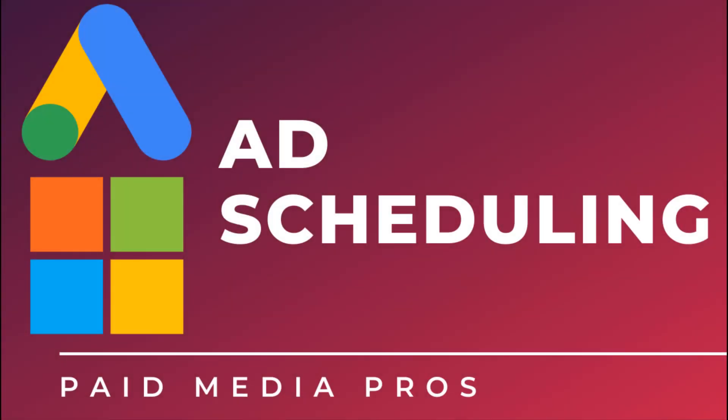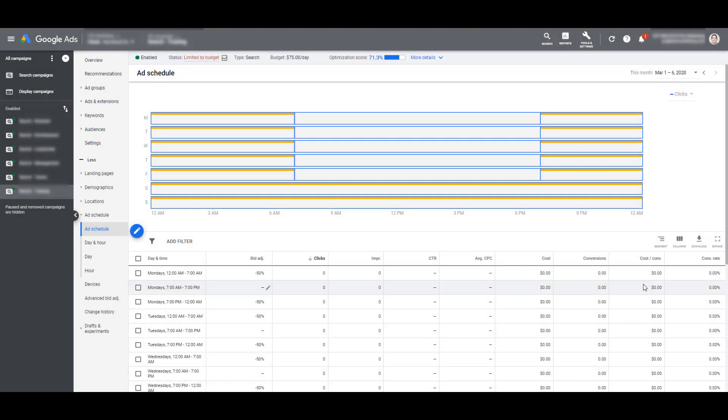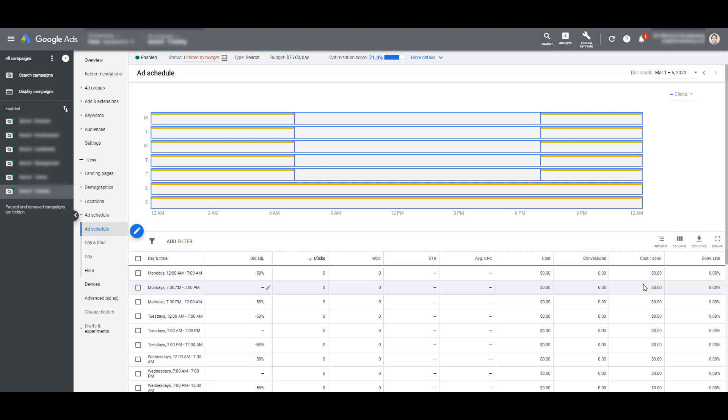The first difference I want to talk about is ad scheduling. One way users can target their ads or make bid adjustments is with ad scheduling. Advertisers can choose the time of day and day of week they would want their ads shown to users searching on Google or Bing. What advertisers may have to be careful of is making the same ad schedule adjustments in both Google Ads and Microsoft Ads by default.